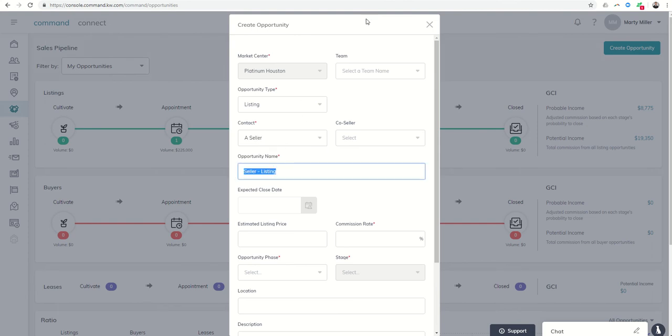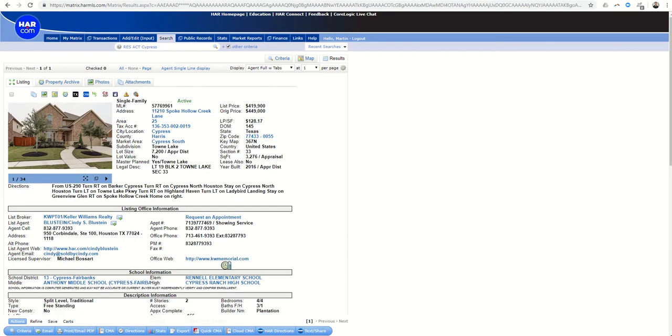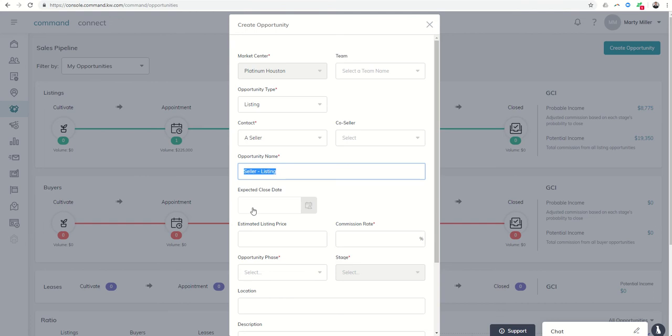Opportunity name. One of my hobbies is to look at listings in our market that have wine rooms. I'm a big wine guy. And Miss Cindy Blustein has an amazing listing out of our memorial office here in Houston. So we're going to utilize that. Cindy, hope you don't mind. Hopefully it gets a little more traffic over to you.